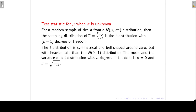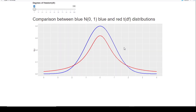Let's look at a t-distribution and see how it compares with the standard normal distribution. On this slide I have the standard normal distribution in blue and the t-distribution with one degree of freedom in red. You can see that the t-distribution is also symmetrical around zero and bell-shaped, but the tails are heavier — meaning there is more area underneath the tails of the t-distribution.